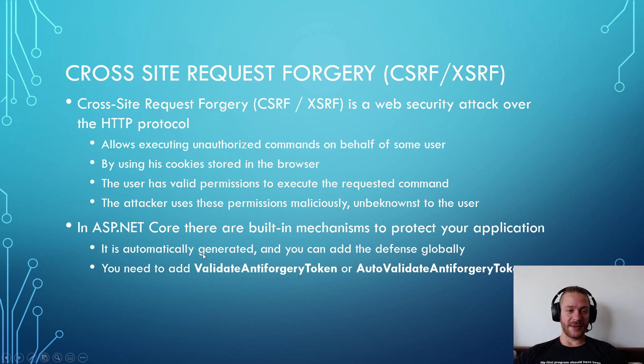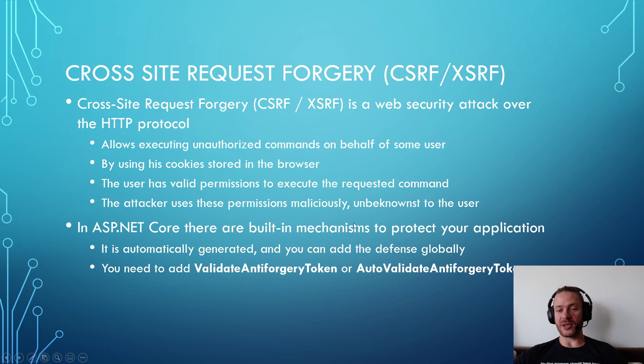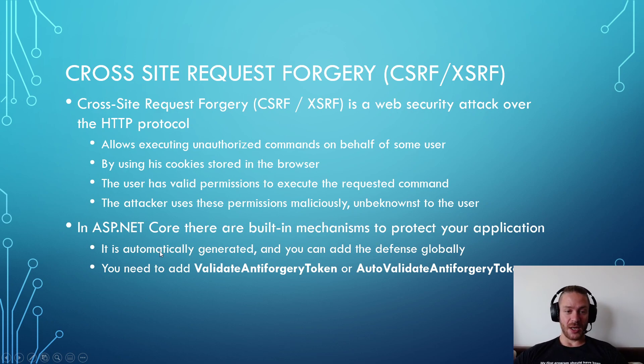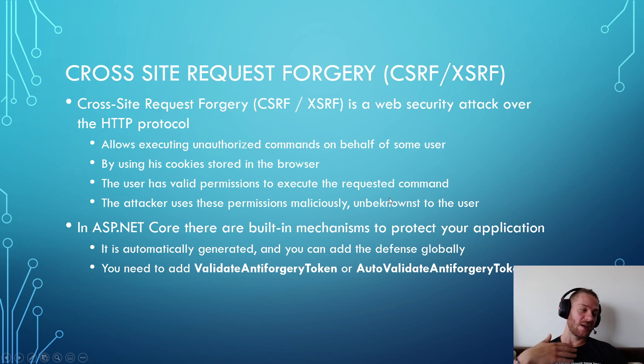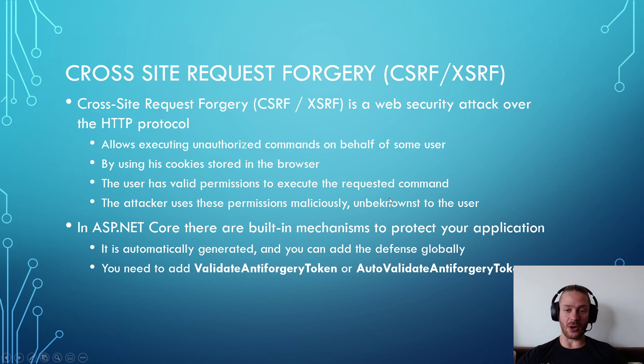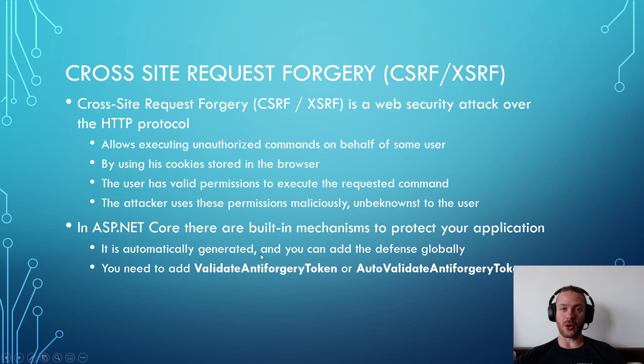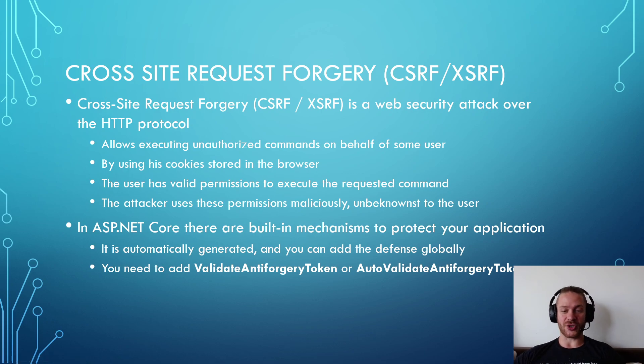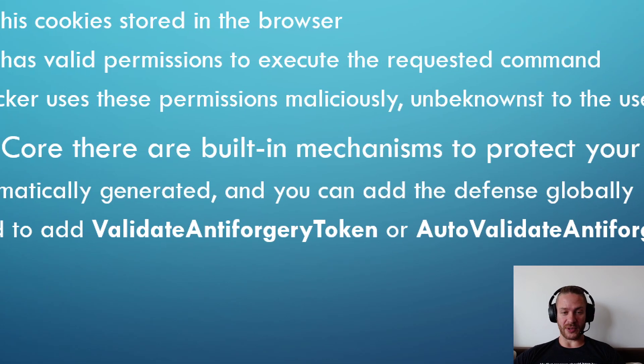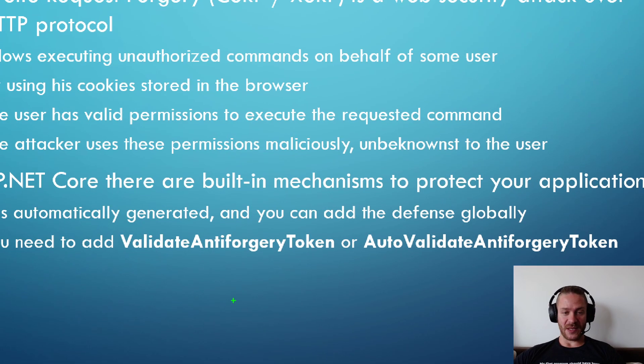In ASP.NET Core there are built-in mechanisms to protect your application. The mechanism automatically generates a protection code, but you need to add the defense either globally or manually to all the actions you want to protect.